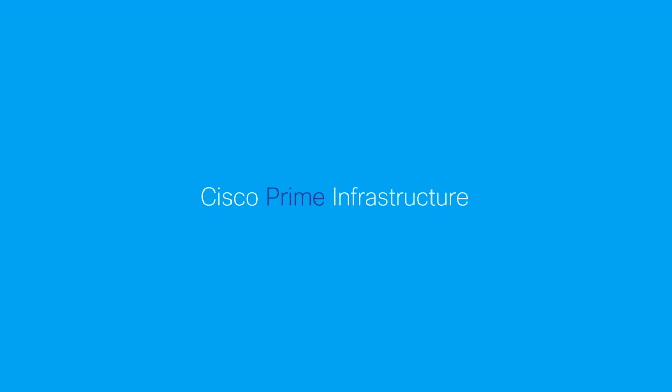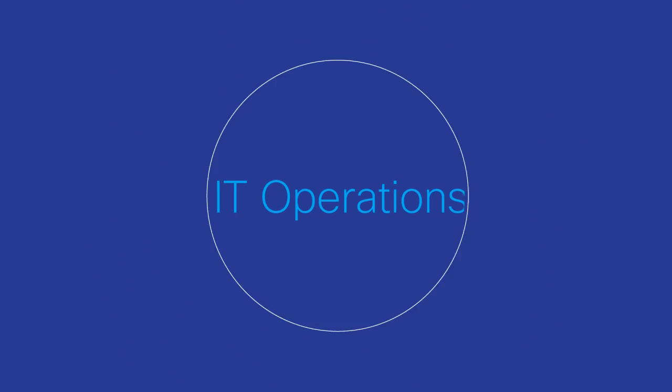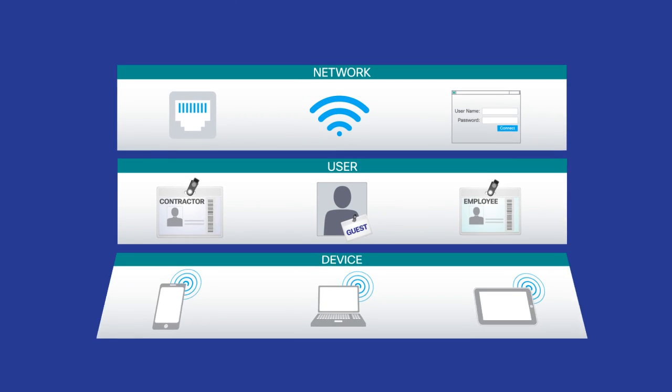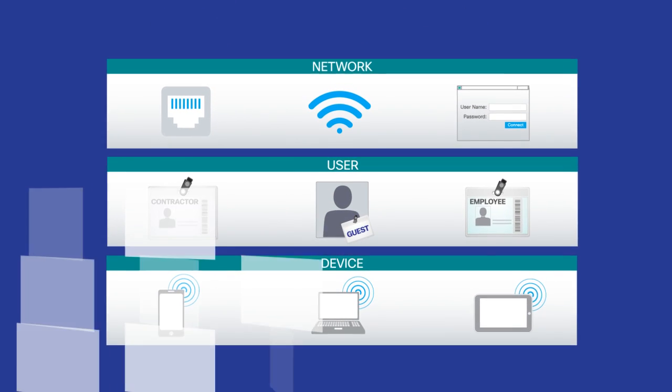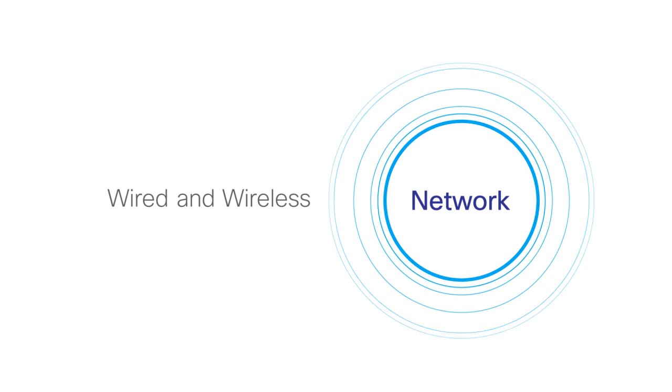Cisco Prime Infrastructure can simplify IT operations by providing a single pane of glass view and management of the wired and wireless network elements.